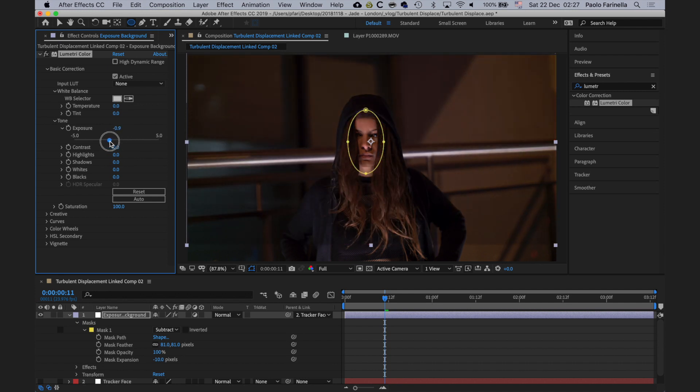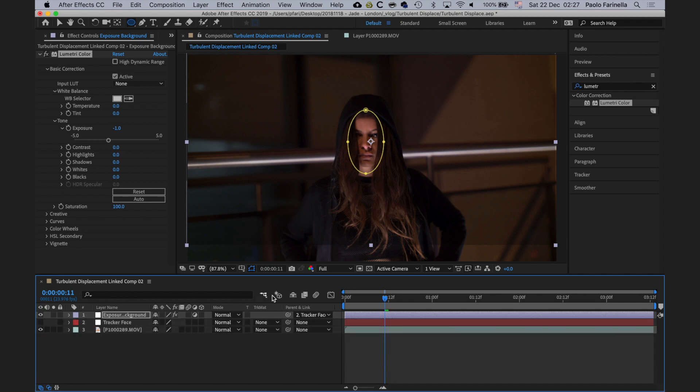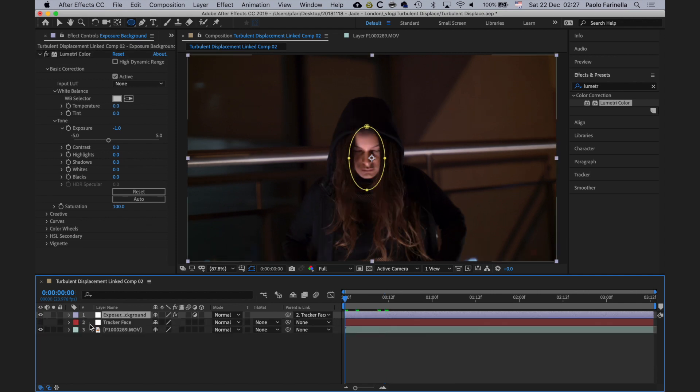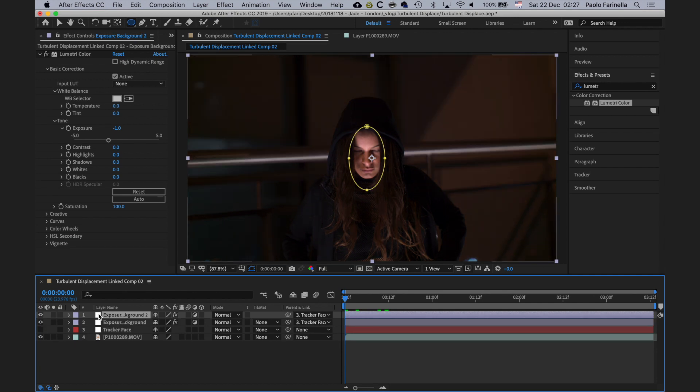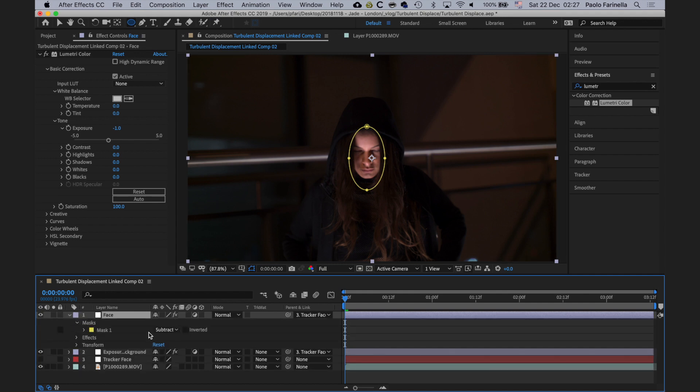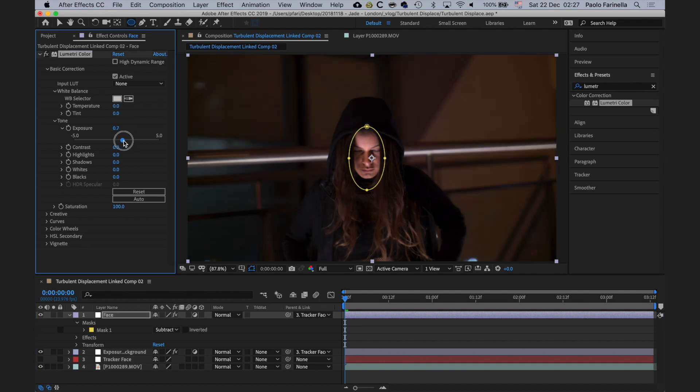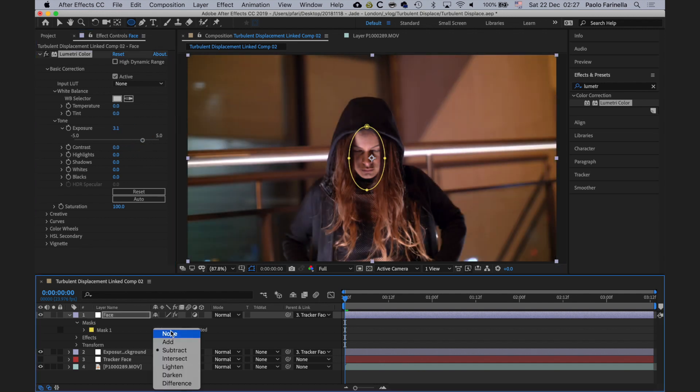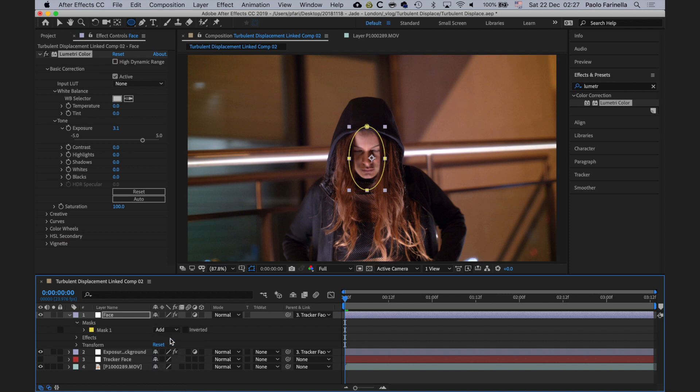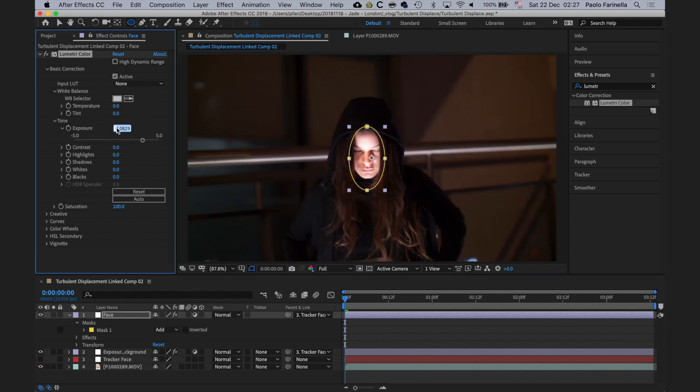Now I'm going to duplicate this adjustment layer, and this is going to create an adjustment layer which is exactly the same with the same effects and the same mask and tracking data from the tracker layer. I'm going to call it face because I want to increase the exposure of the face just a little bit. So I'm going to bump the exposure up, I'm going to switch to add so the effect now is applied.